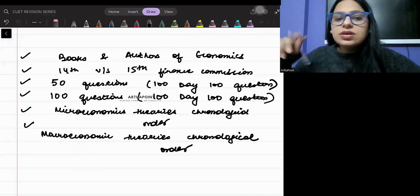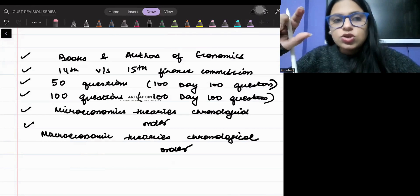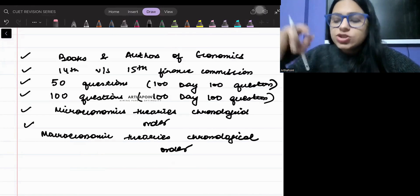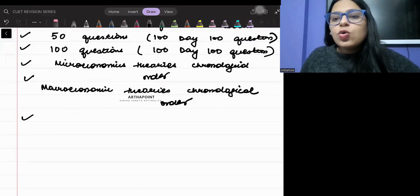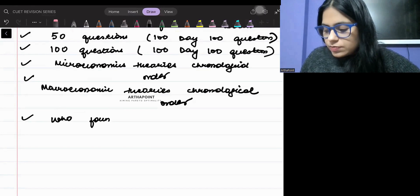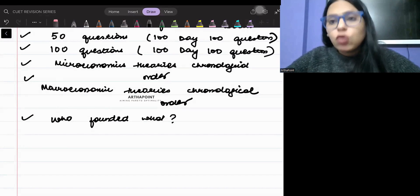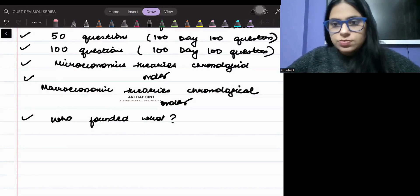Then there is a video in the video section which talks about who founded what theory — which economist has given what. You have to go ahead and go through that also.